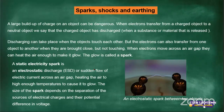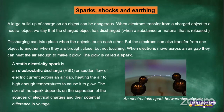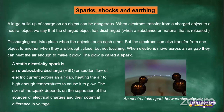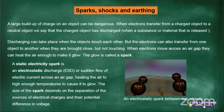Speaking about shocks, sparks, and earthing: a large build-up of charge can be very dangerous. A small electric shock, like the one you feel when pushing a trolley or on an escalator, is not dangerous, but a large one can be very dangerous. When electrons transfer from a charged object to a neutral object, we say the charged object is being discharged. A discharge means a substance or material is released.